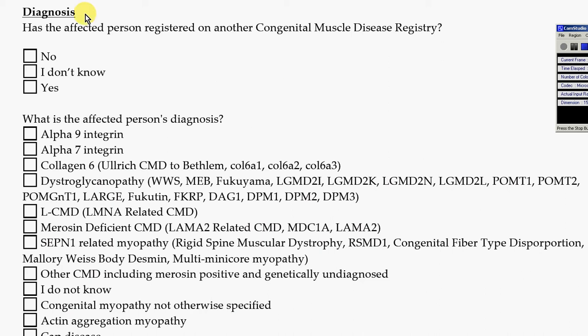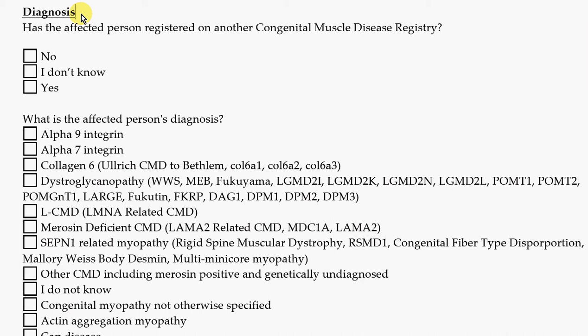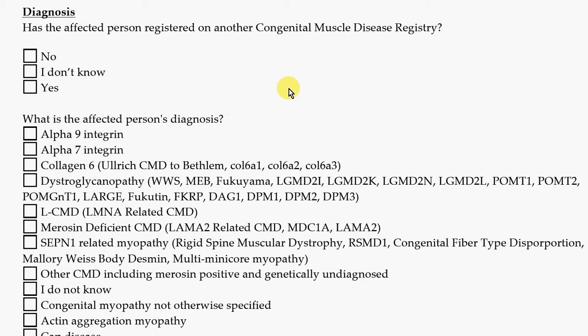The first section is about diagnosis, which is the medical word for the name of the disease that somebody has. The first thing we want to know is whether the affected person is registered in any other registry. We would like to interface with other registries, so it's really important for us to know the answer to that question.